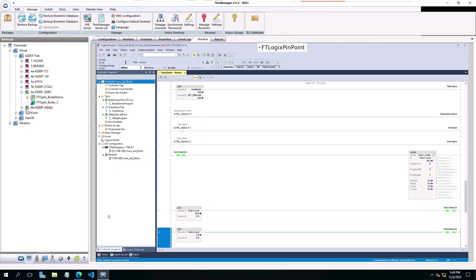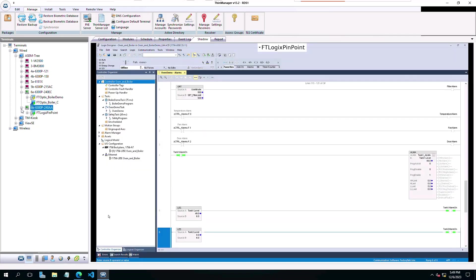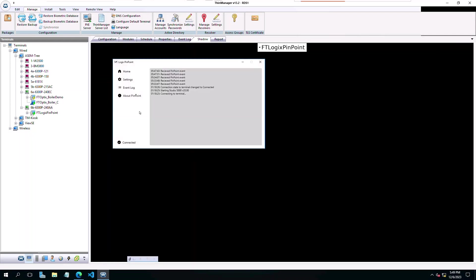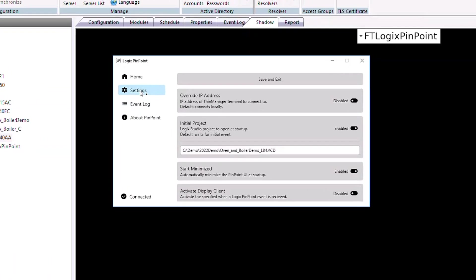Now looking at our 6B terminal, you can see we have added the display client set up for the ThinManager Logix's Pinpoint. If we shadow the terminal and minimize Studio 5000, we can maximize Pinpoint so you can see the graphical user interface.